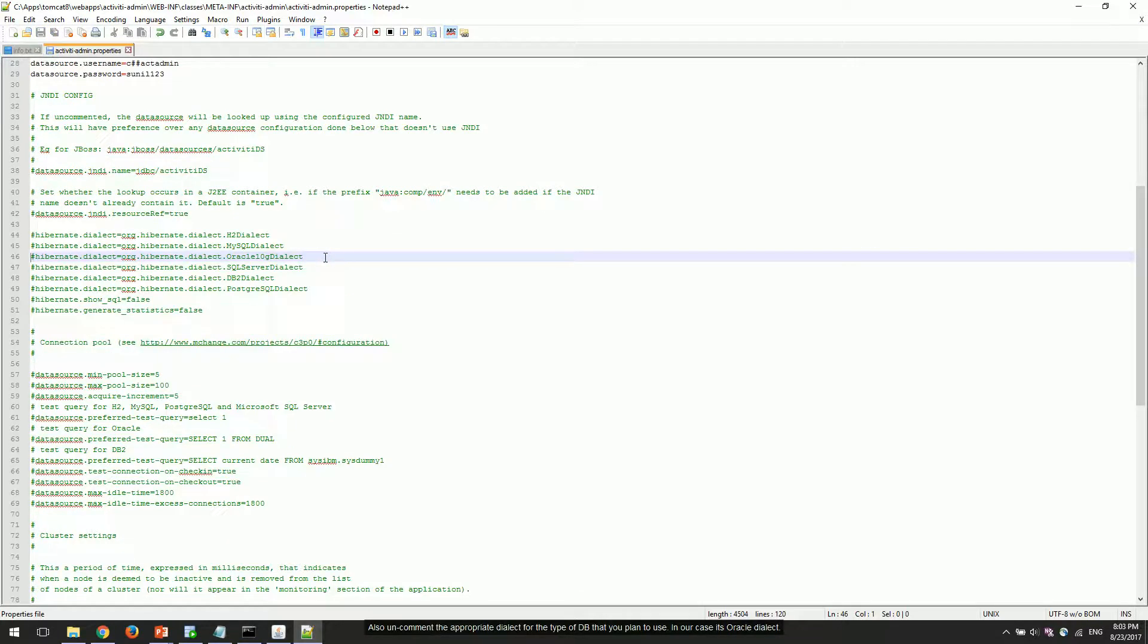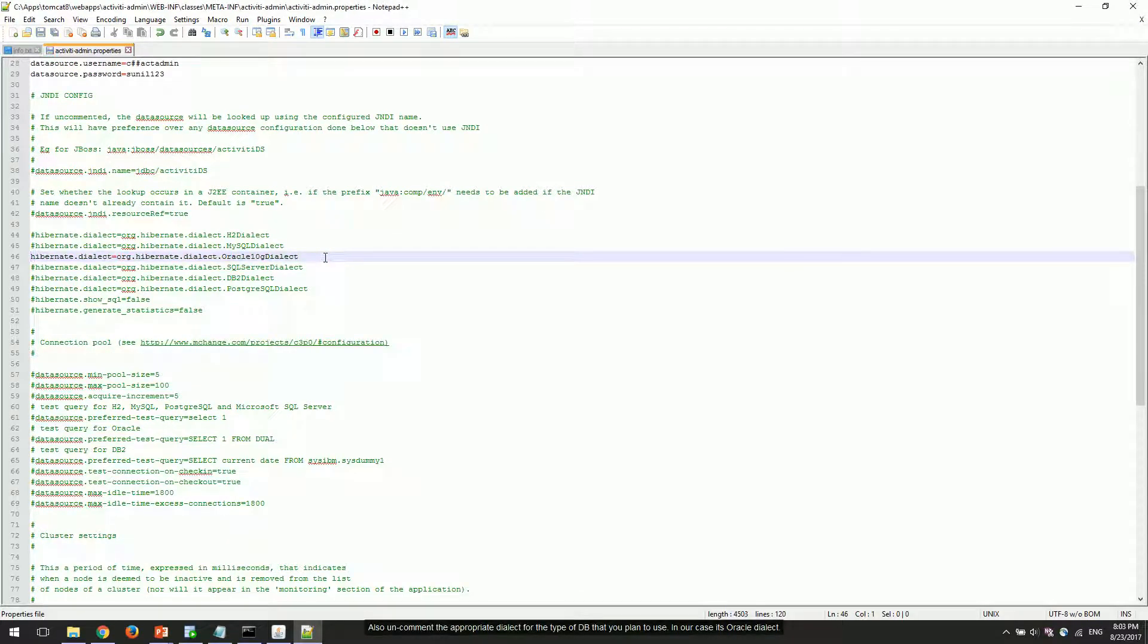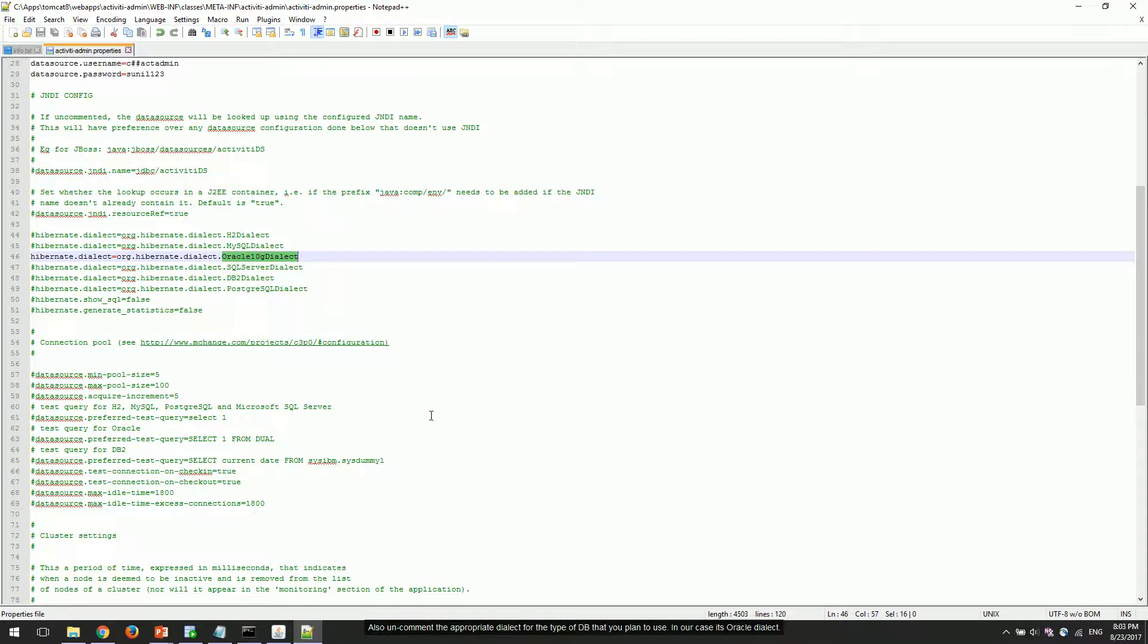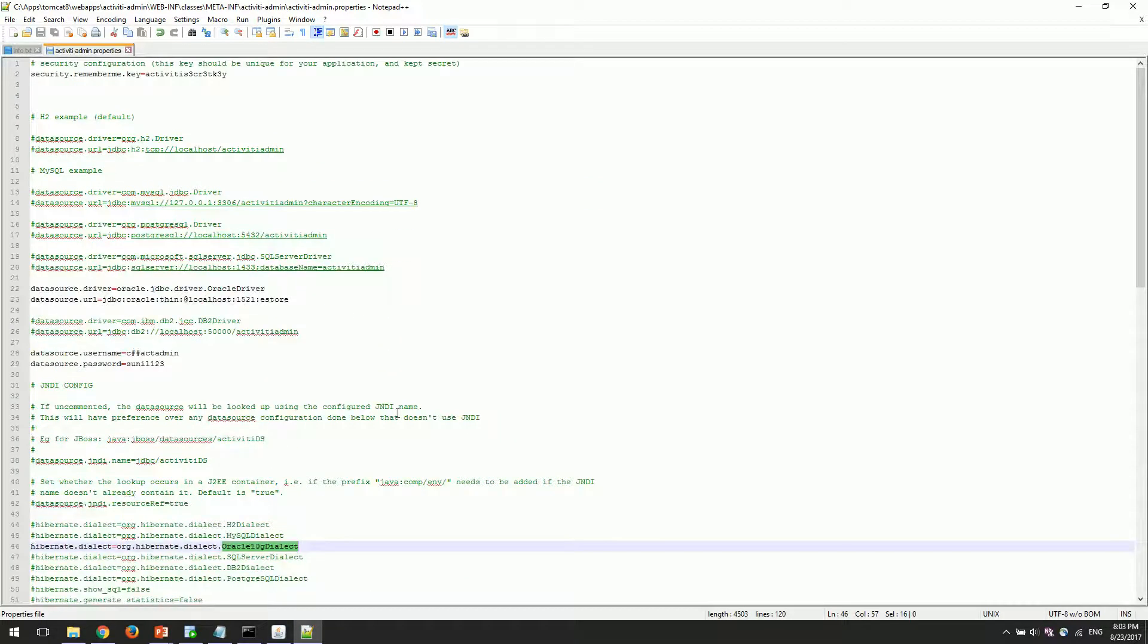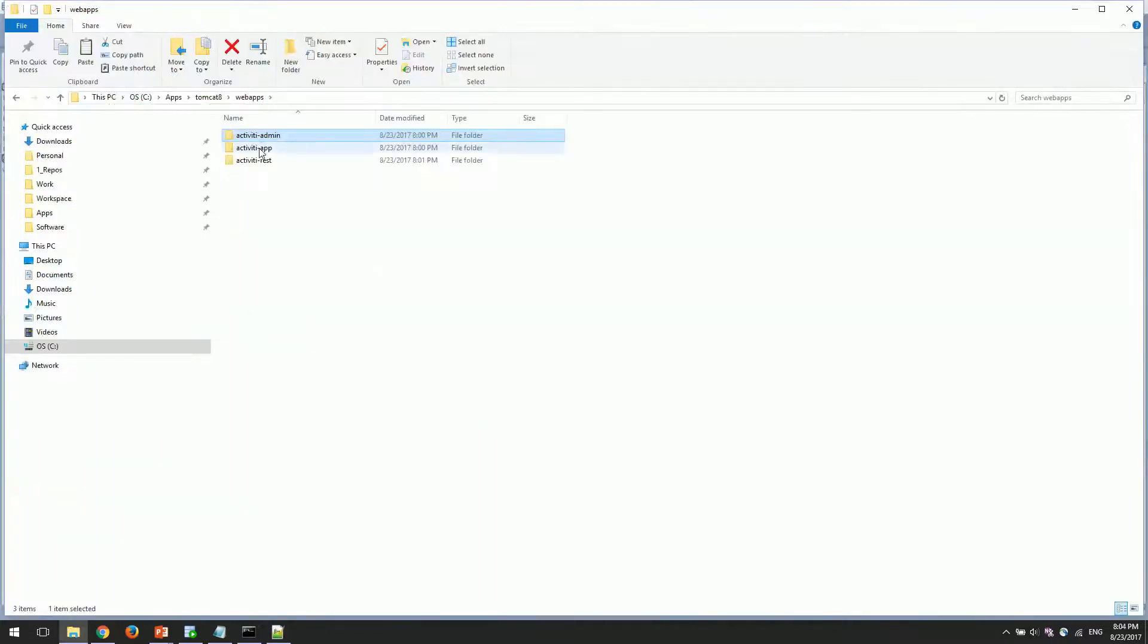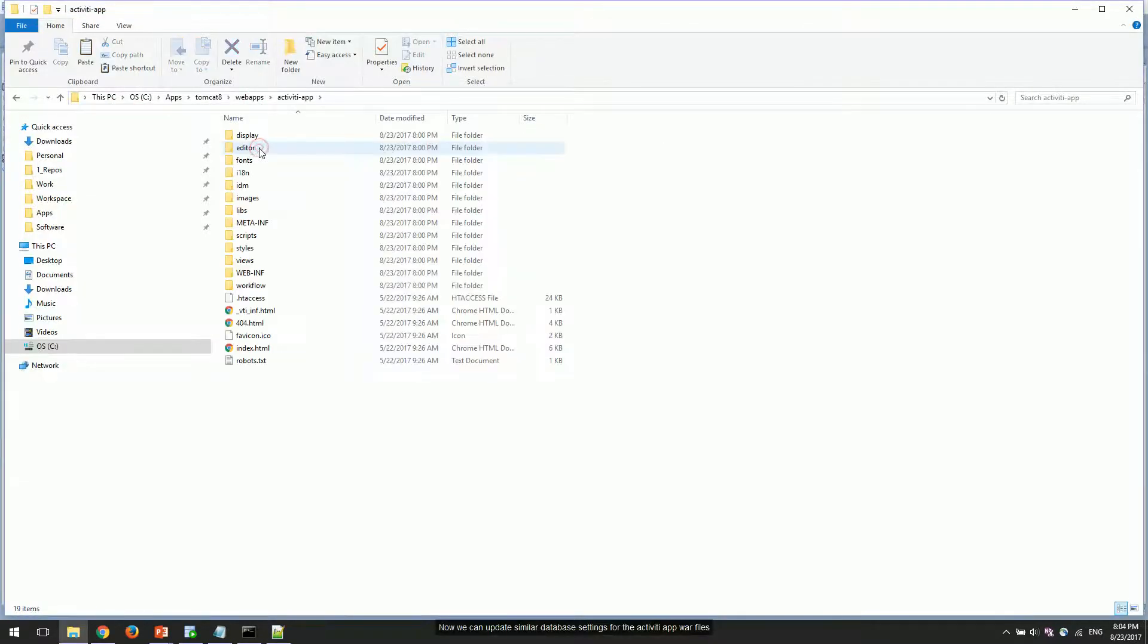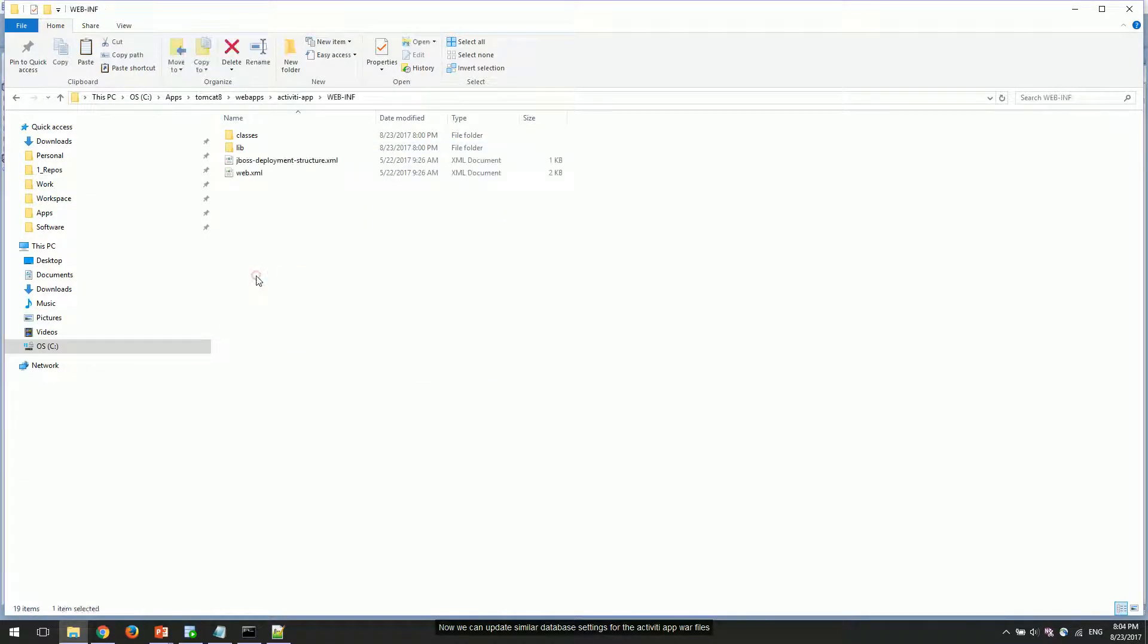Also uncomment the appropriate dialect for the type of database that you plan to use. In our case, it's Oracle dialect. Now we can update similar database settings for the Activiti app war files.